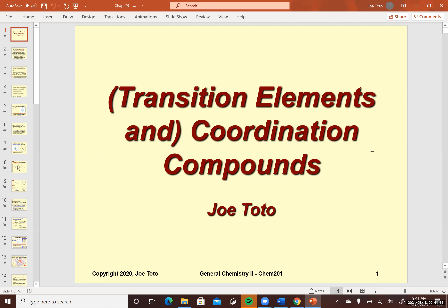This is a particularly interesting section of chemistry. In fact, a lot of universities and colleges have their own course in inorganic chemistry, and this is a large portion of that course. General chemistry is just a survey of a lot of specific disciplines that you can later on study in much more detail.